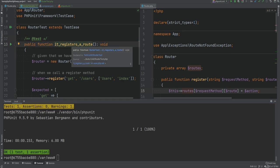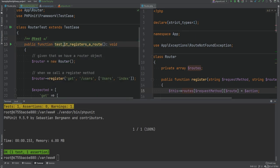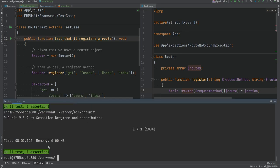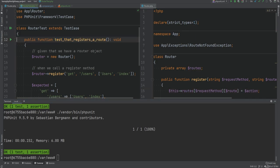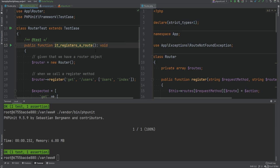Let's try with the test prefix — we can prefix this method with test, so test_it_registers_a_route, and remove the annotation. Sure enough it still works. It's up to you which approach you want to use. If you strictly follow PSR you would use camelCase for method names, but for me it's a bit harder to read when method names are long using camelCase, which is why I use snake_case for test methods. I'm going to revert back to the annotation and continue writing tests.